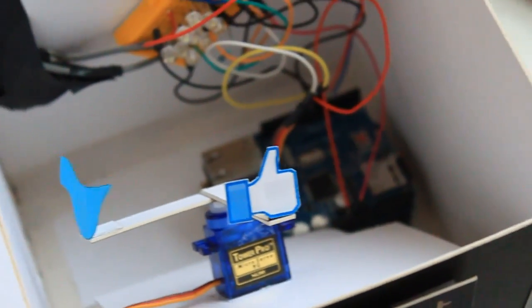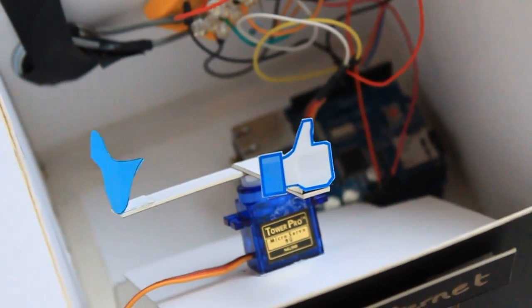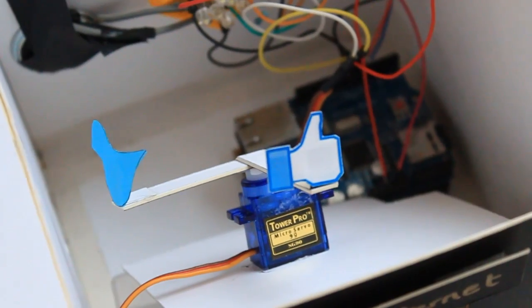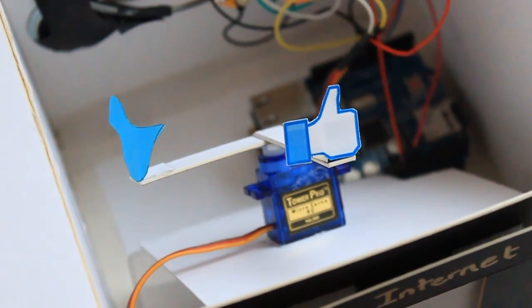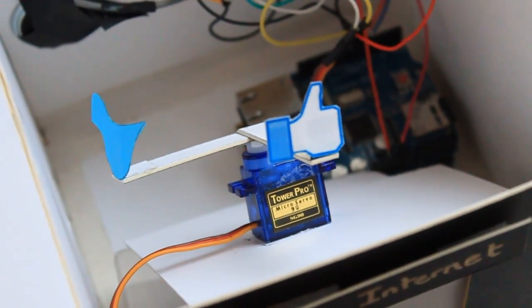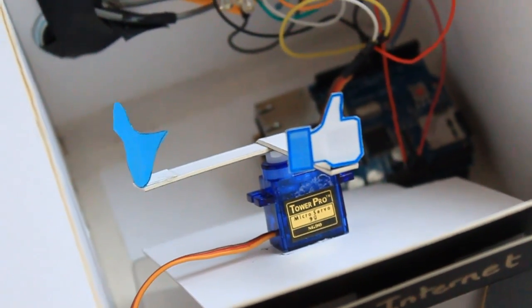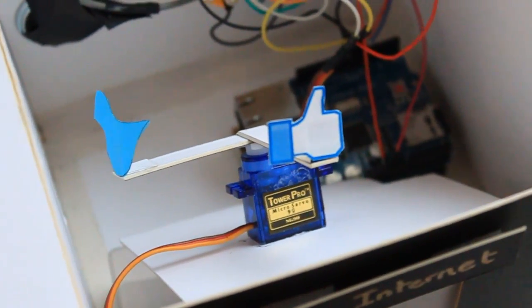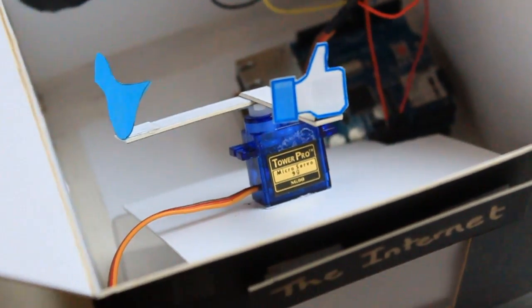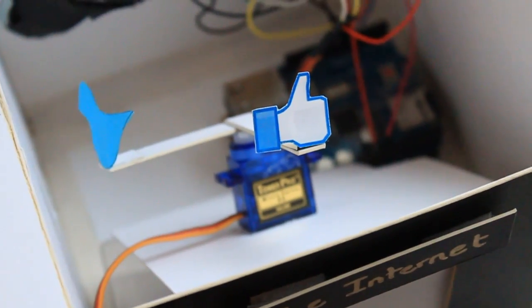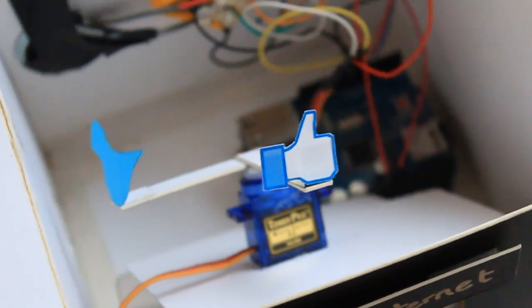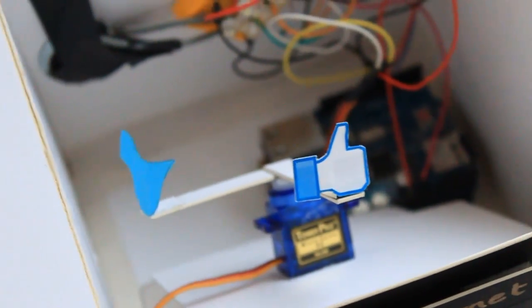So there are three different functions in the code to respond to one, two, or three. There's also, if it receives a zero, it means neither, and it does nothing at all.